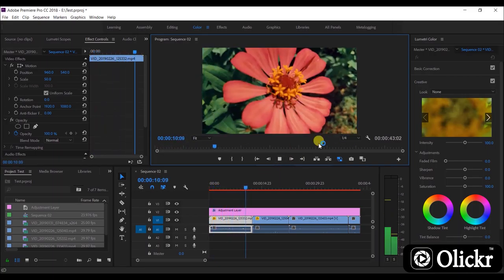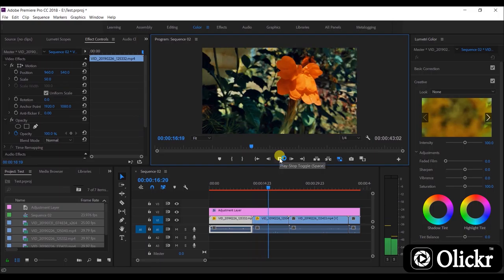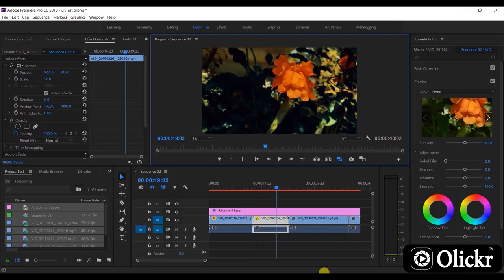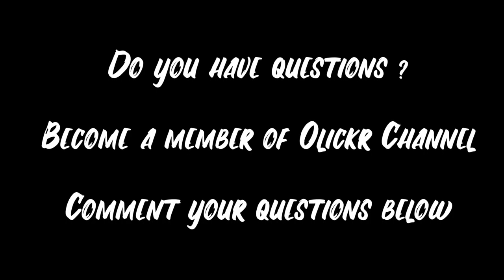Now turn on the toggle proxies icon. That's all. Now let's play the video. You will be able to have much better, smoother playback than before. Now you can continue with editing work.